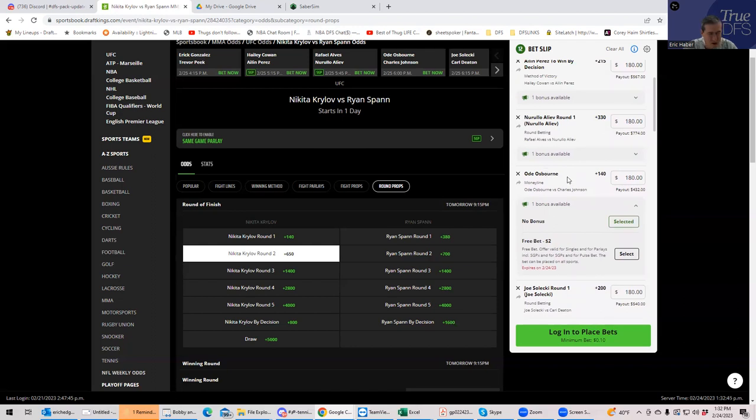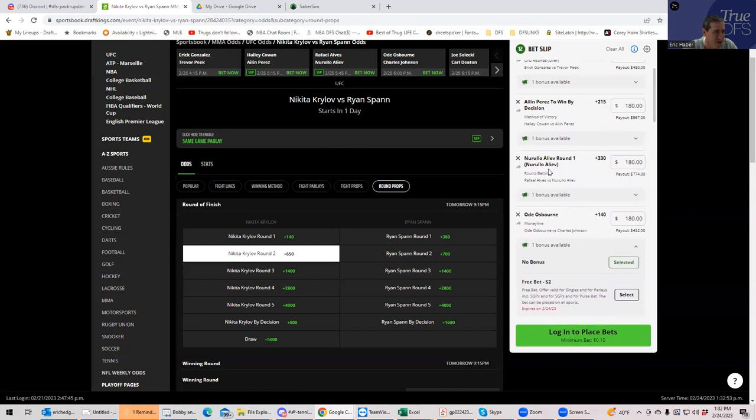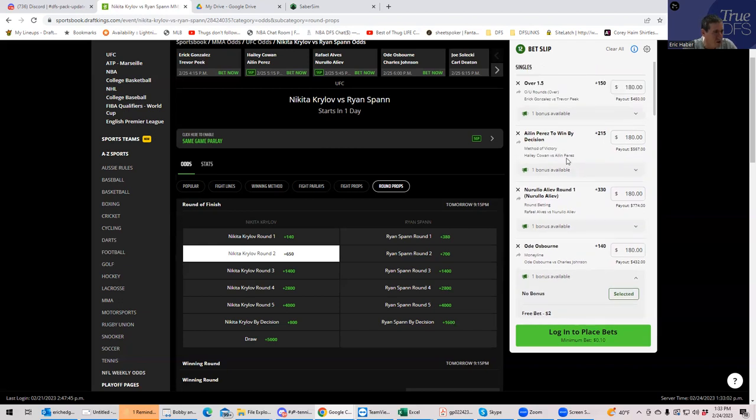Odie Osborne plus only plus 140 against the legend, Charles Johnson. All people are worried about is whether he finishes round one, two or three. Well, Odie Osborne, I mean, he's only plus 140. He's got to have something. Sounds good to me. Aliev either getting the late round three sub or the decision. No, we're not doing that. We're going to play him in round one. Let's go.